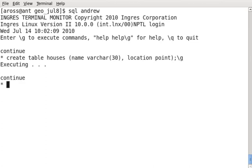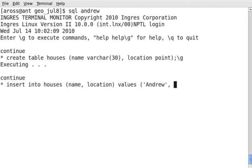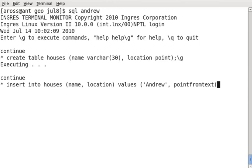There we go, and so now I'm going to insert some data into this table. I'm going to make up some coordinates for my house. Now, I have to use a function called PointFromText. The reason why is that I'm going to enter the data in the well-known text format. This is one of the industry standard formats. The back-end Ingres stores it as well-known binary, so I want to convert it from text to binary. And the way I do that is by using the PointFromText function.